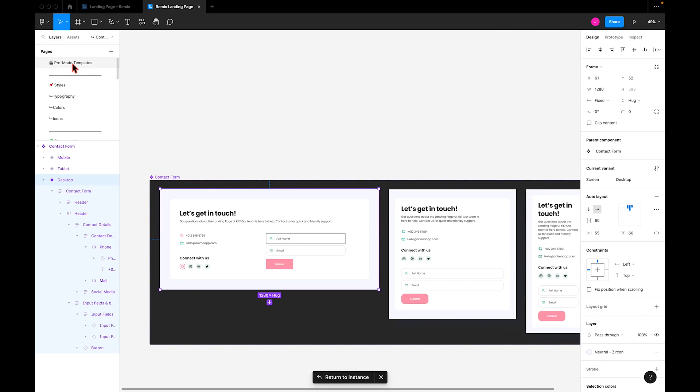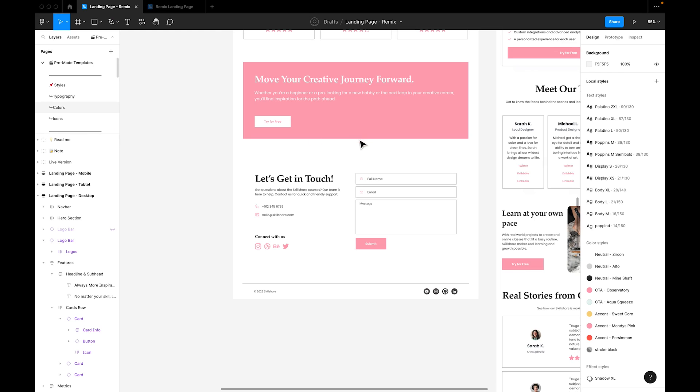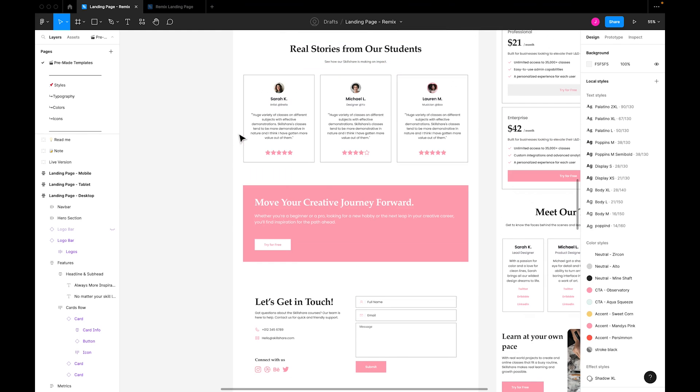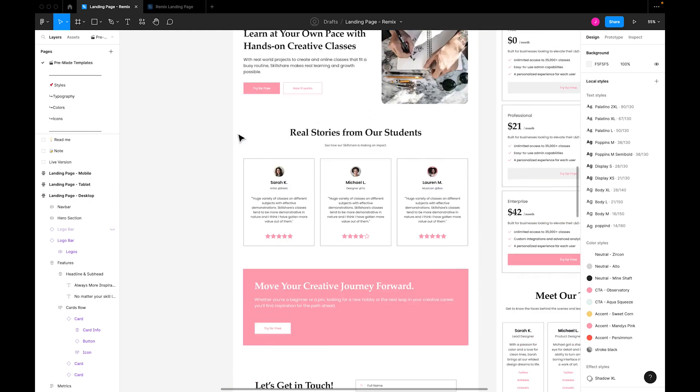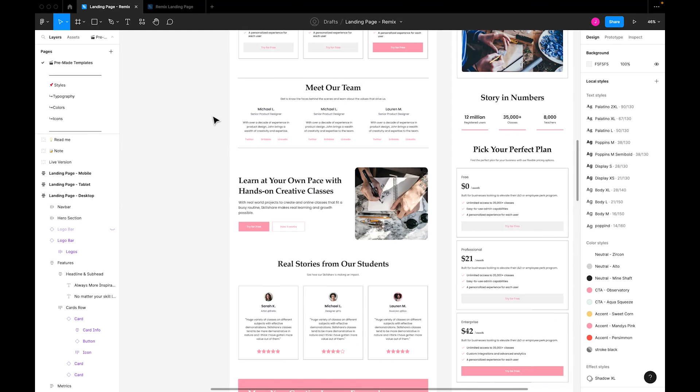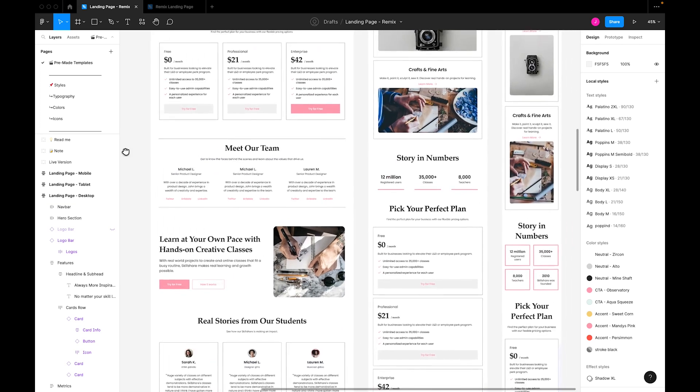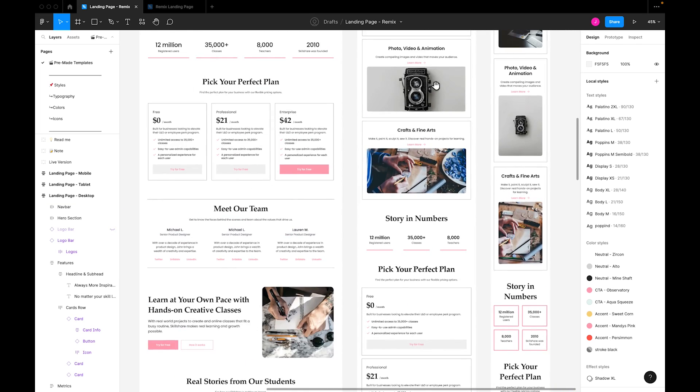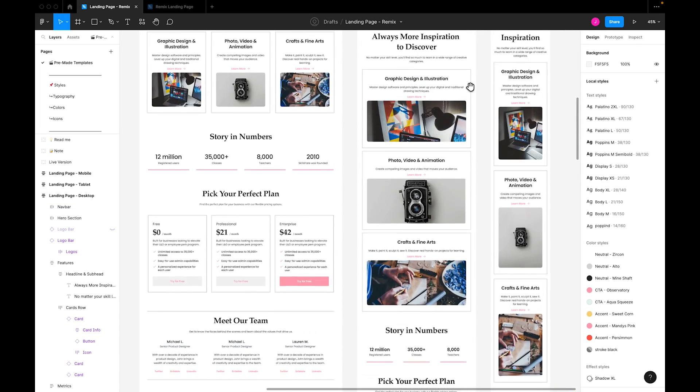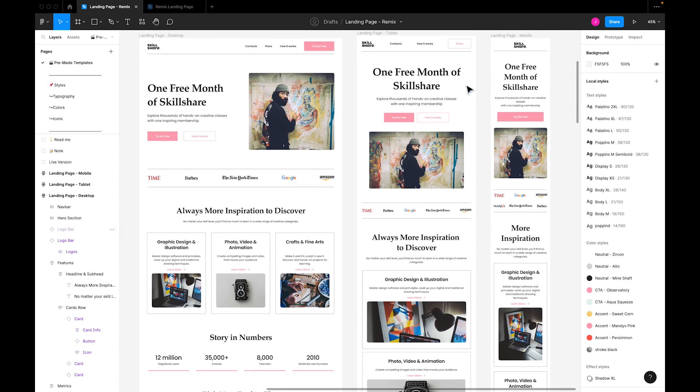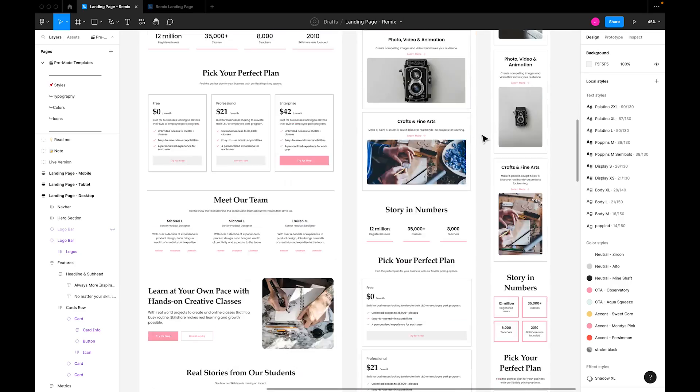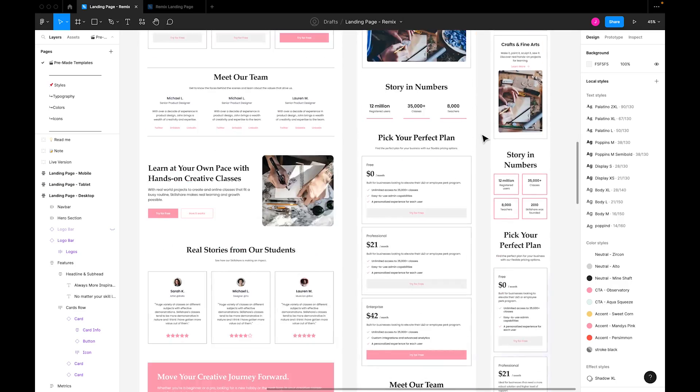When we applied all of the changes end to end, we ended up with this recreation of Skillshare's awesome landing page. And as you can see, the steps are really simple, even for novice designers. We'll make sure to use the same process for the tablet and mobile versions, and we're good to go. Now, what will you create with our template?